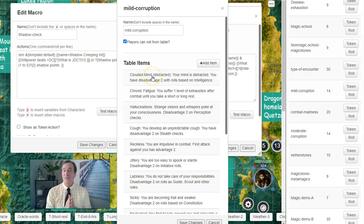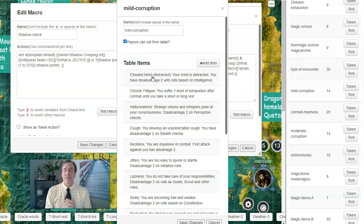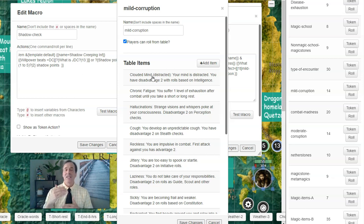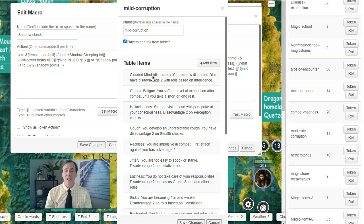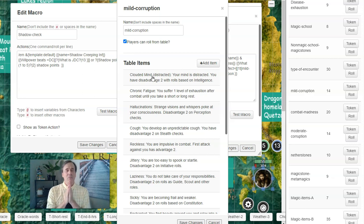I actually have tables for moderate corruption and for extreme corruption, but I haven't had any PCs reach that level yet. You can see this gives you an idea of how to use corruption: do your shadow check, build up shadow points, try to heal them. If you don't heal them in time, go to a corruption table and see what kind of corruption you get. That's a simple mechanic for working corruption into your games. This is Wisdom Hunter — remember, whoever has the most fun wins.